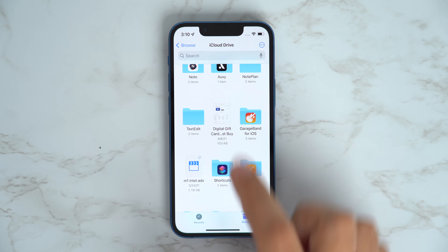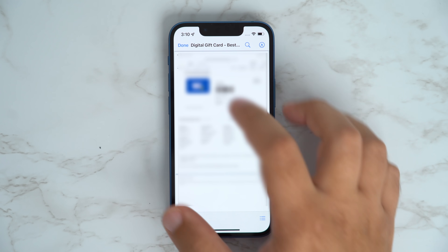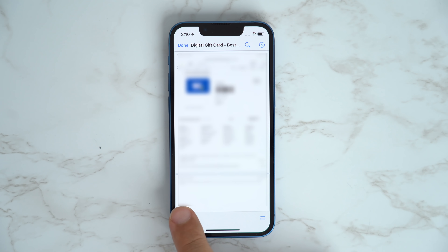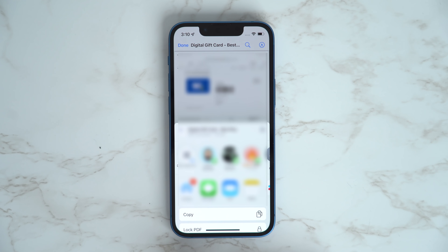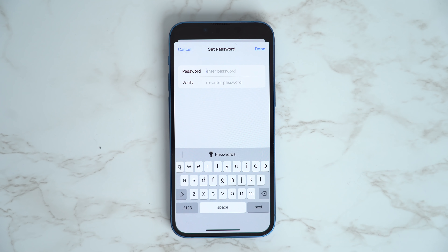Got a PDF you want to password protect? Simply find the corresponding PDF in the Files app, tap the Share button, and then tap Lock PDF.